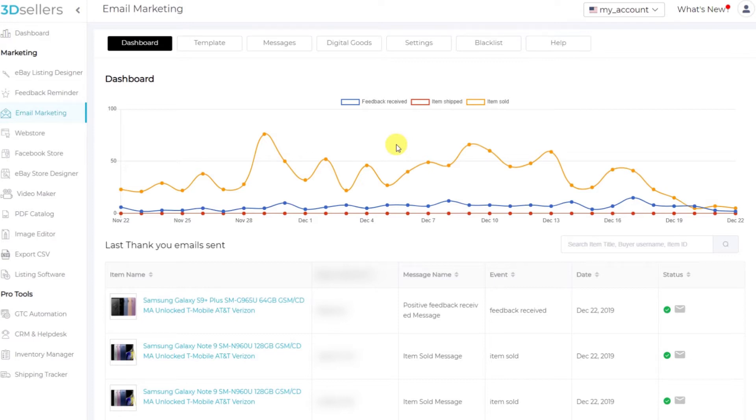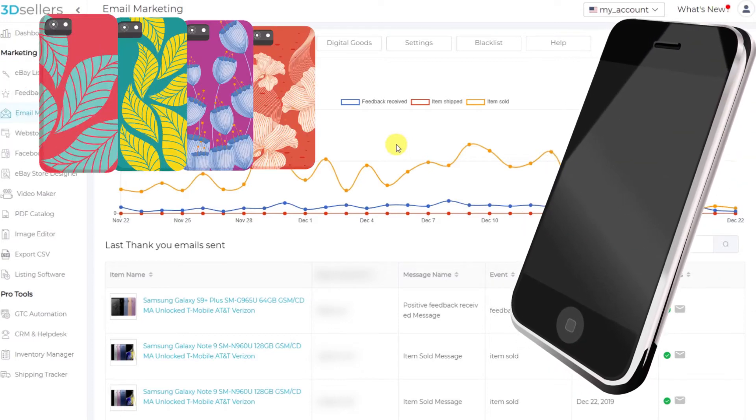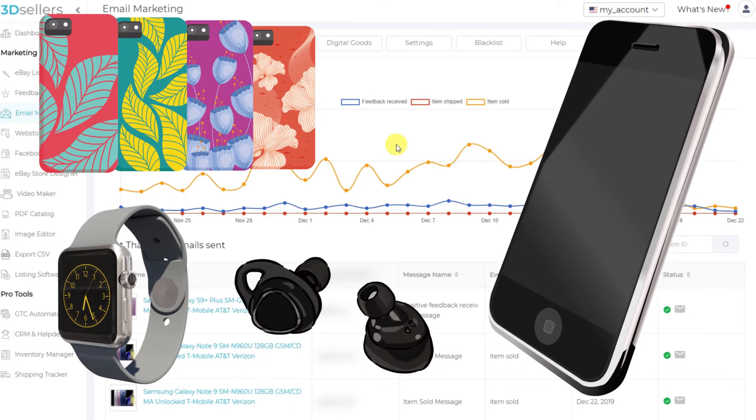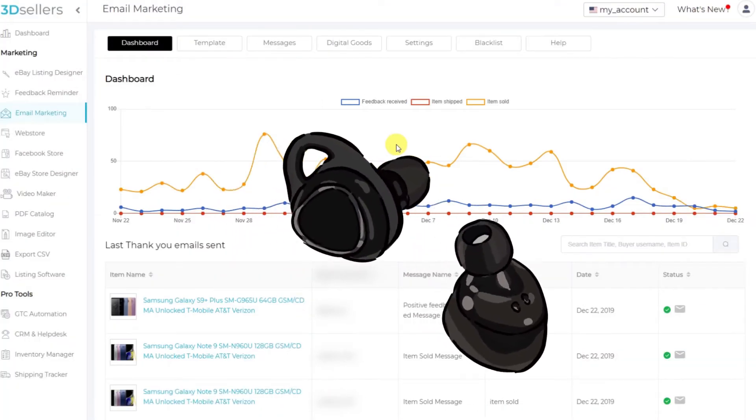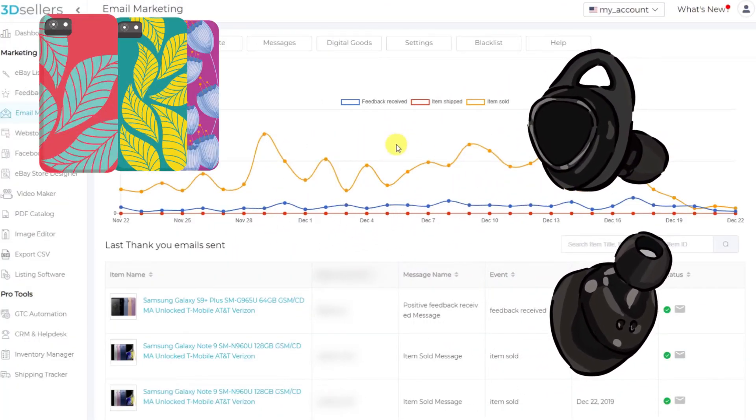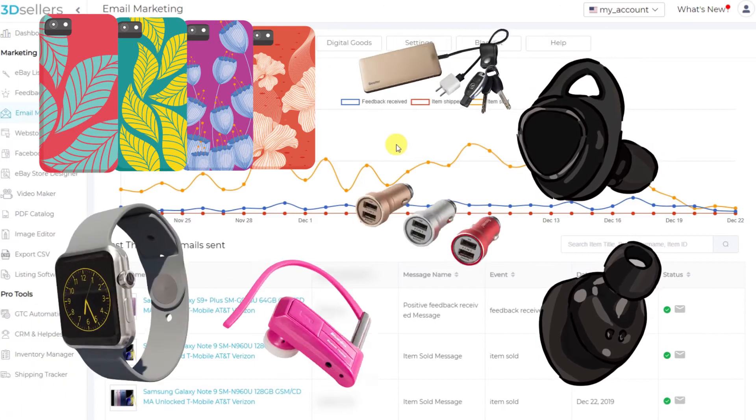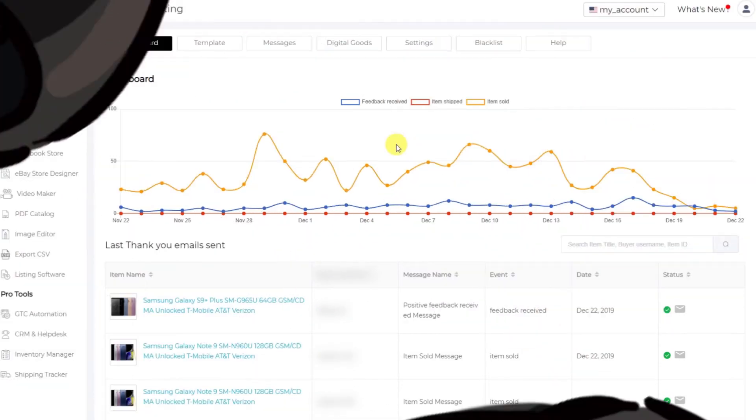Let's say we sell a cell phone and we'd like to suggest some accessories. Or if somebody buys some cell phone accessories, maybe we could suggest more accessories. Let's see how we do this.